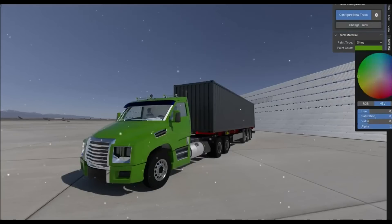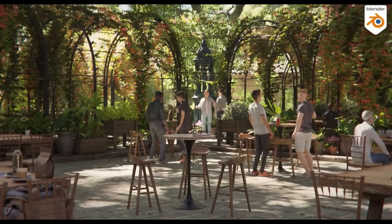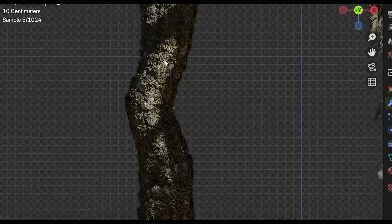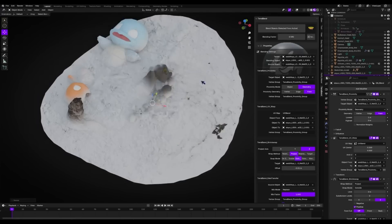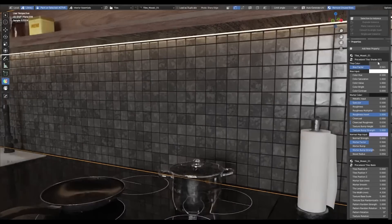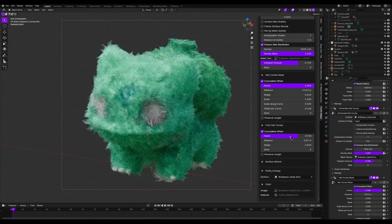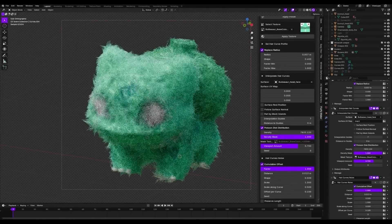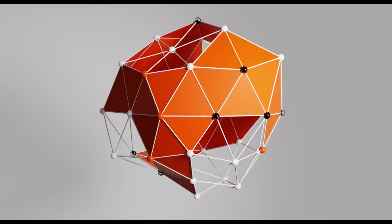If you're a Blender artist looking for some brand new cool add-ons that are currently available on Blender Market, or possibly looking for add-ons that are currently doing discounts, then this video is for you. Today we're going to go through some very cool add-ons that are now available — this is more like a discount galore. Let's get right into it.